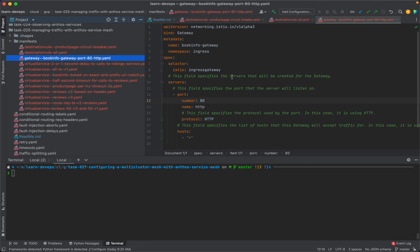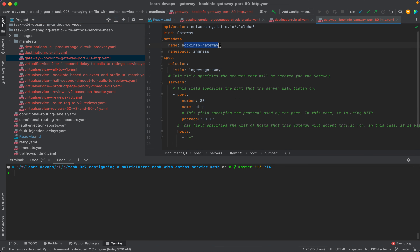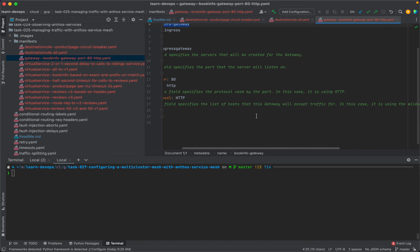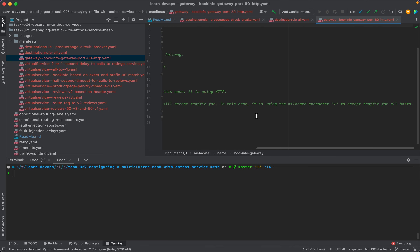Now let's look at the kind gateway resource type. This basically creates a public IP for us. The name of the gateway is book info gateway, and it will be in the ingress namespace. The server will be listening on port 80, the port name is HTTP, and we will be using the HTTP protocol. Over here we are specifying the list of hosts that the gateway will accept traffic for — in this case, we are using a wildcard character because we want to accept traffic for all hosts.